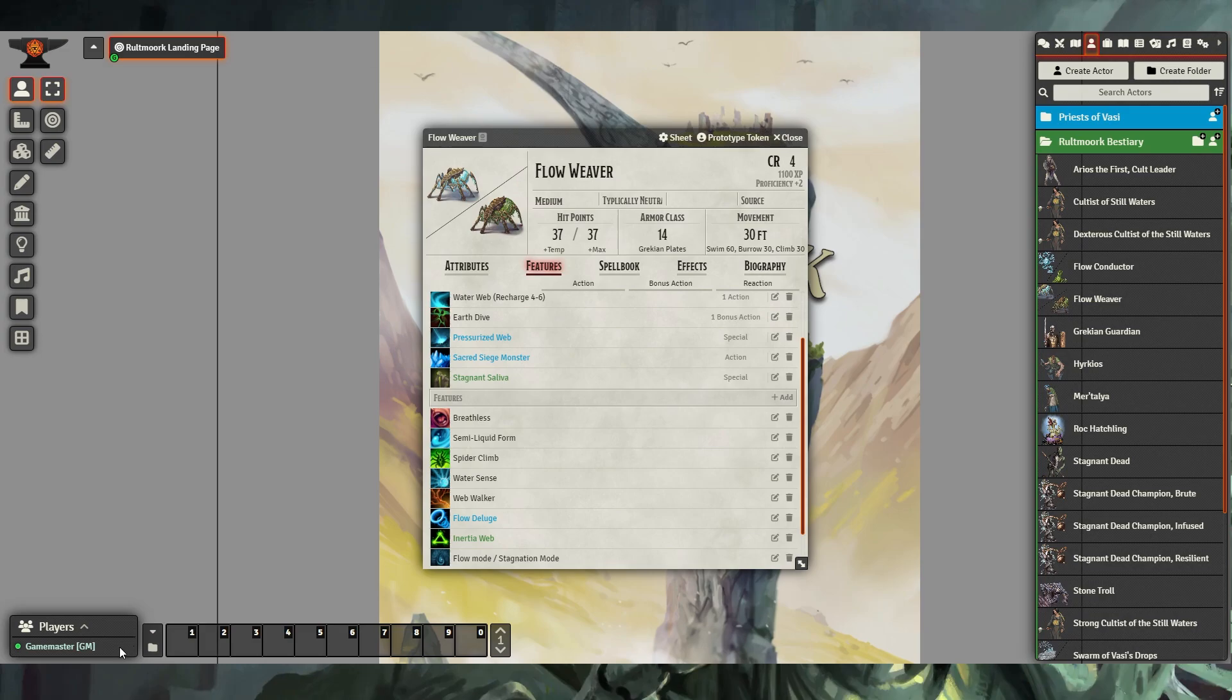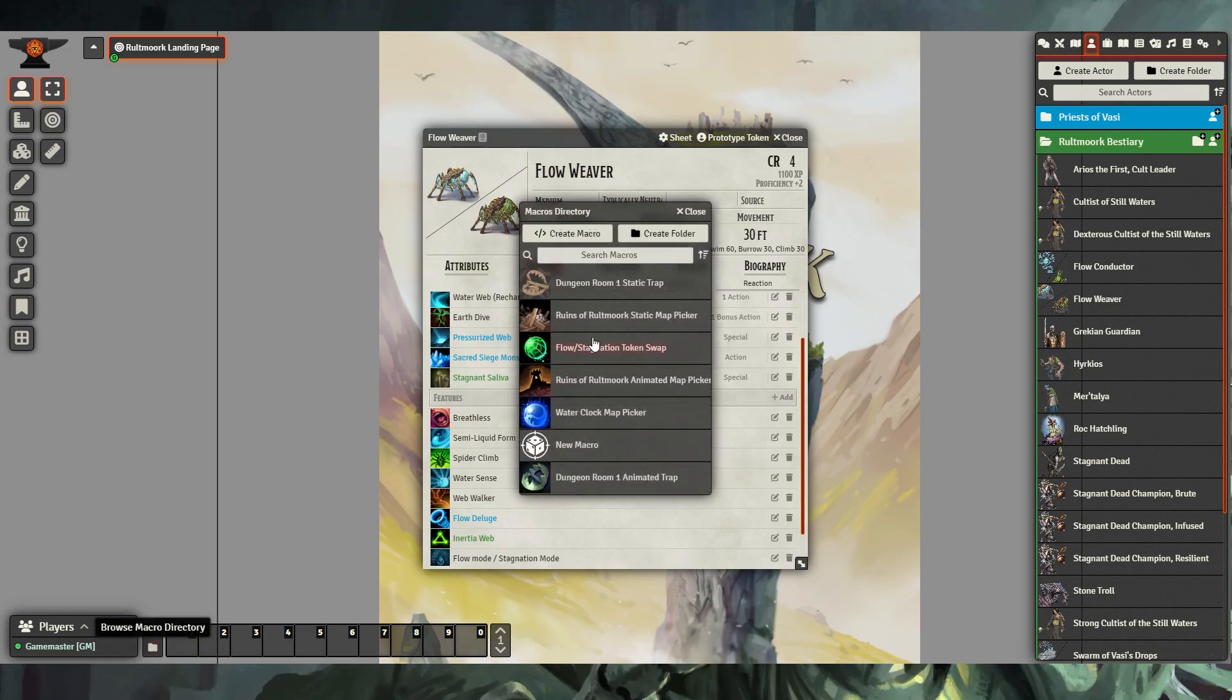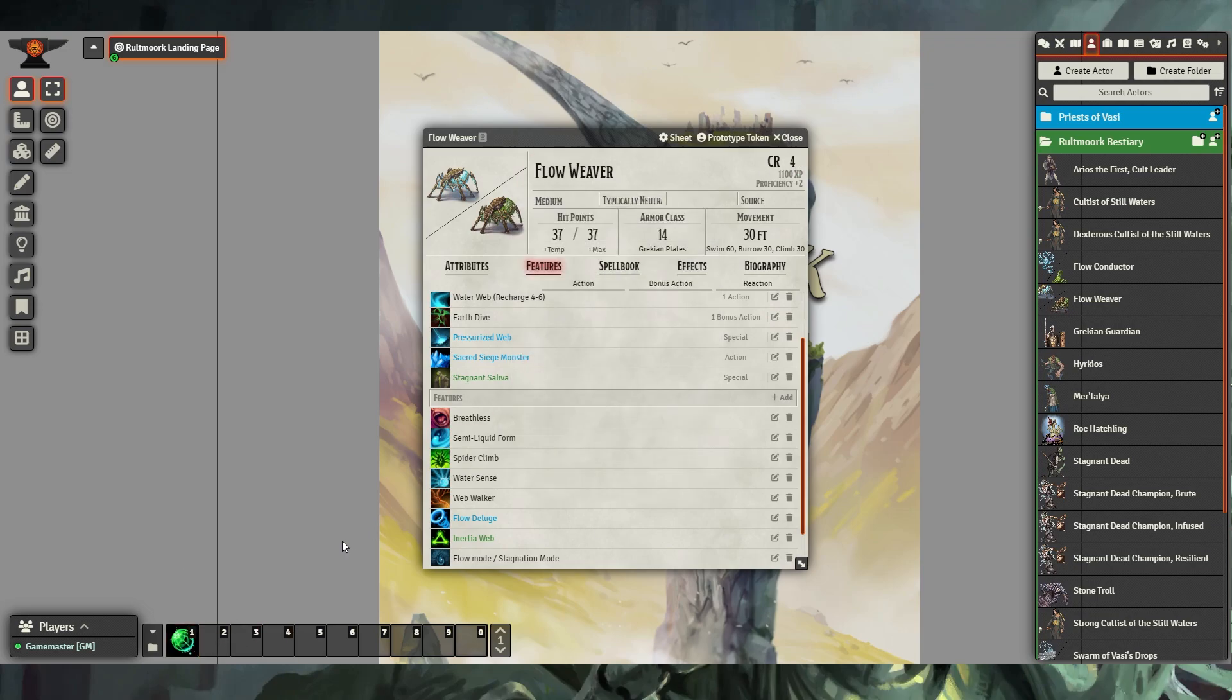Additionally, several macros are also included in this adventure. The macro for Flow Stagnation Token Swap, which you can put on your hotbar, will be used to swap the token for these types of creatures.